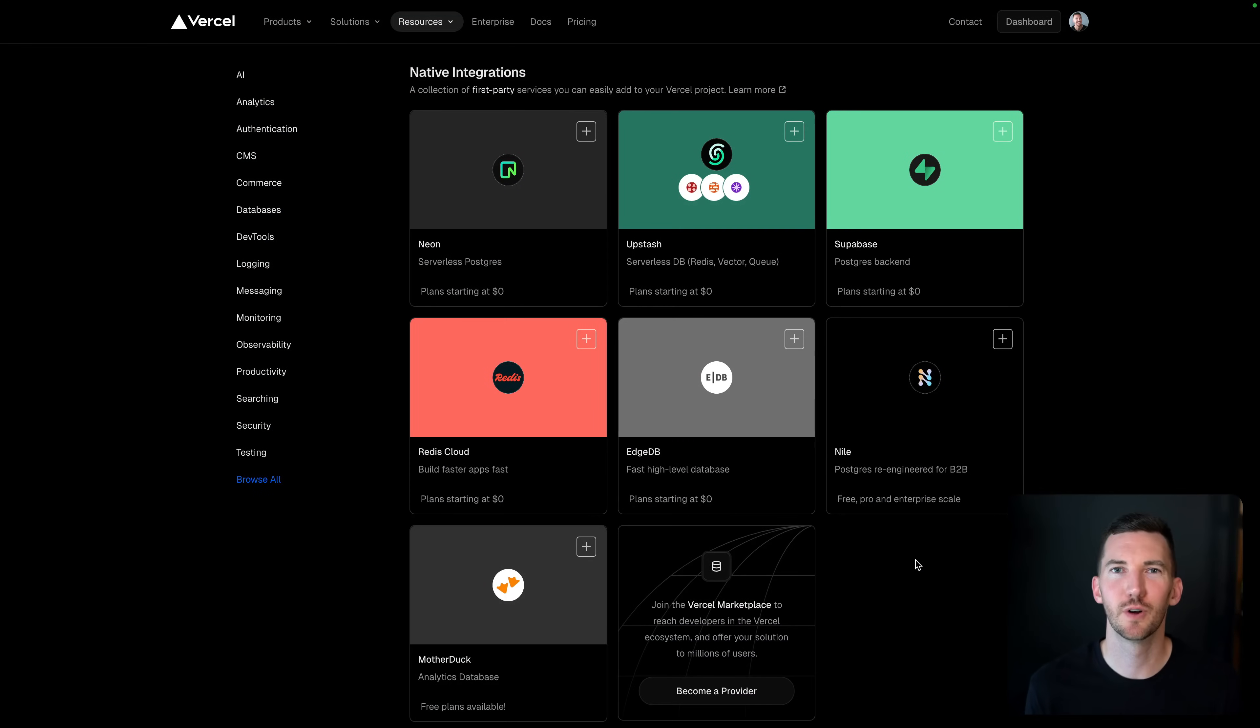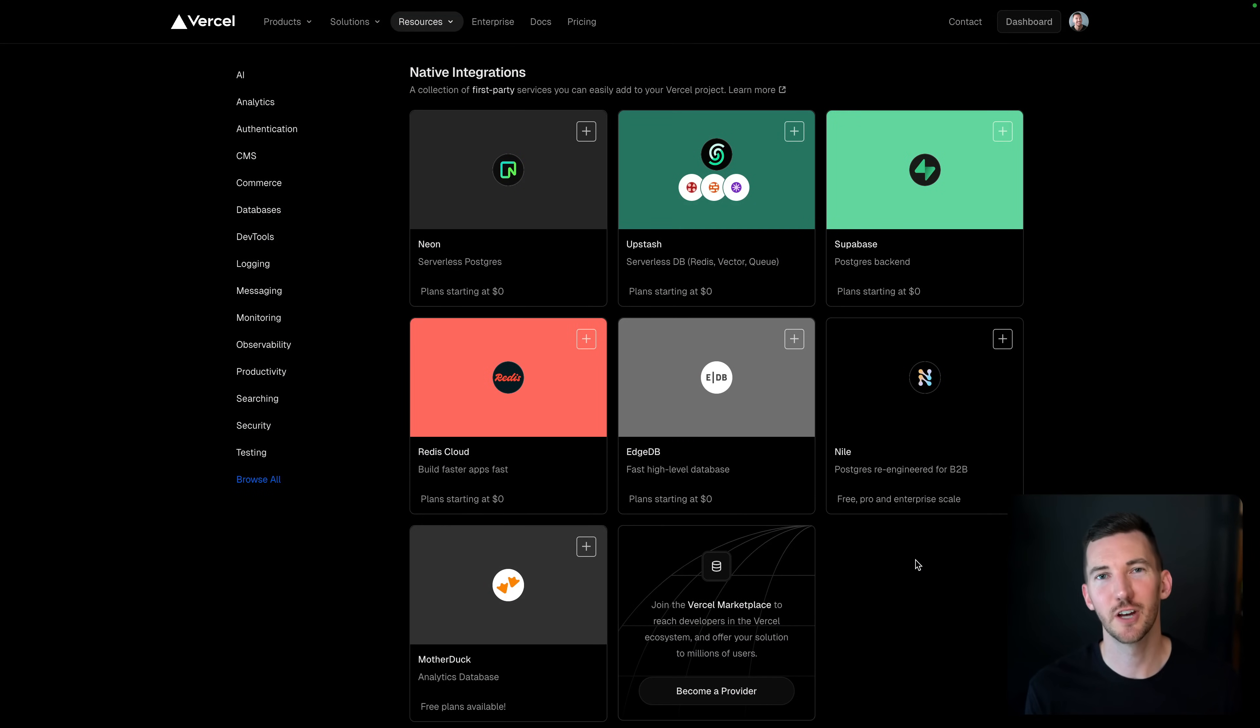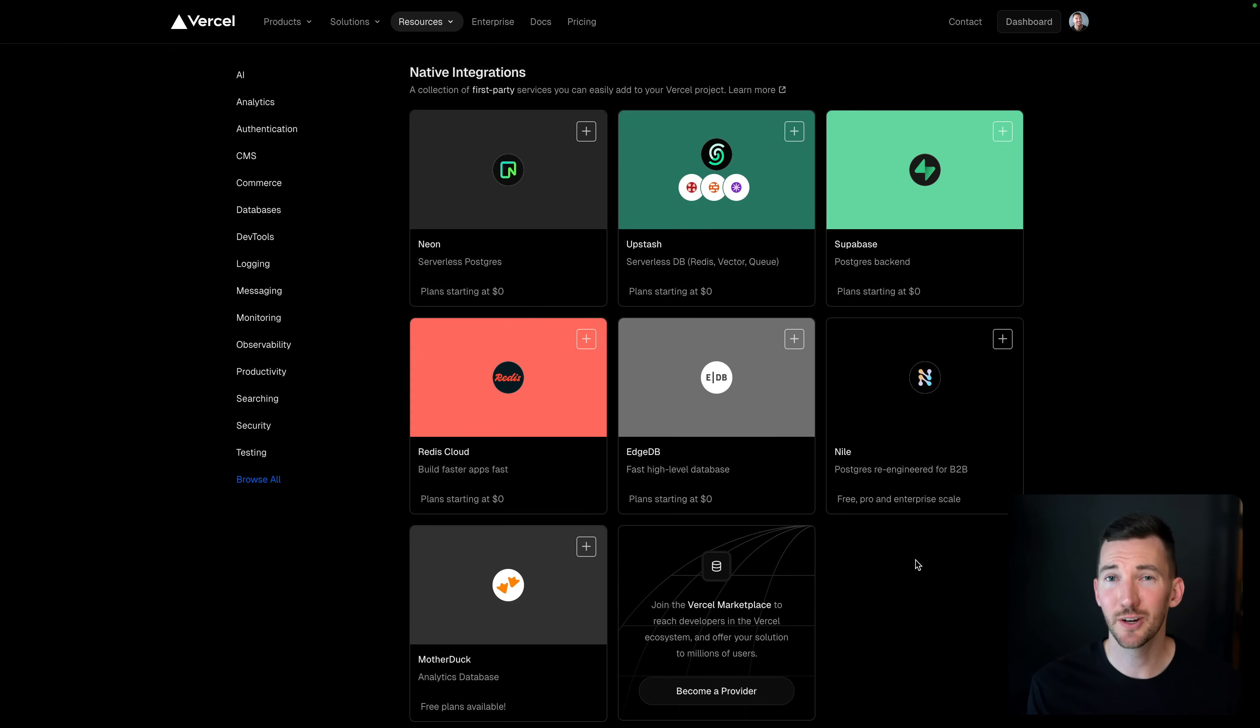We just launched two new database providers for the Vercel Marketplace, which gives you a first-party integration into your database of choice with integrated billing in Vercel.